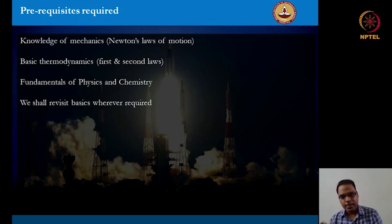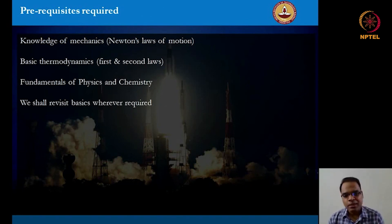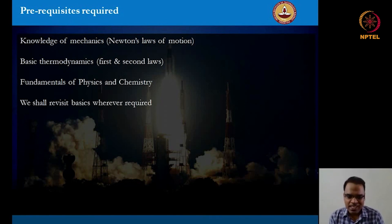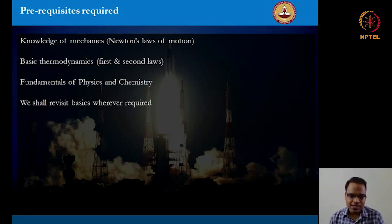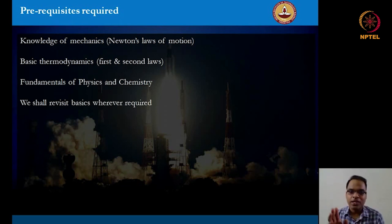There are always certain prerequisites required to register for any course. This course is at the level of a third or fourth year BTech program and the prerequisites required are quite minimal. We expect some knowledge of mechanics involving Newton's laws of motion and some basic thermodynamics such as the first and second laws of thermodynamics, and good fundamentals of physics and chemistry. However, during the course whenever required, we shall revisit some of these basics and build any complex concepts starting from first principles.